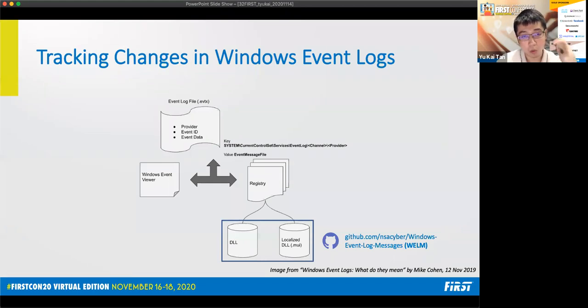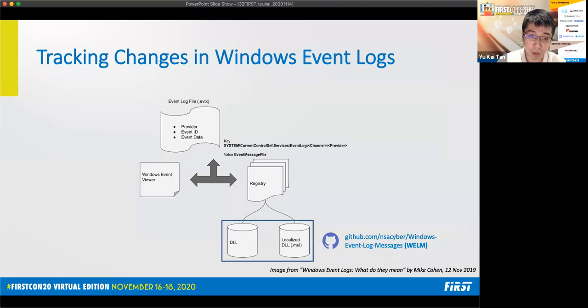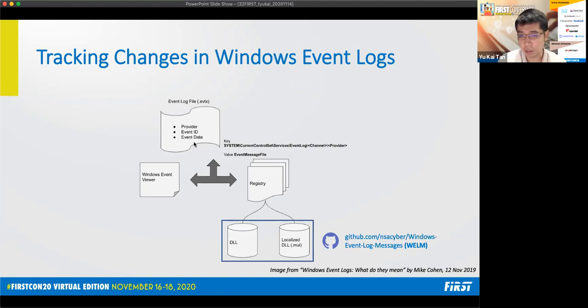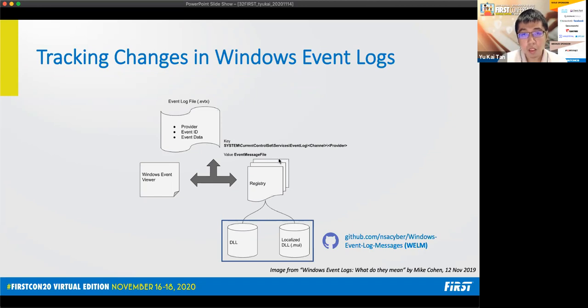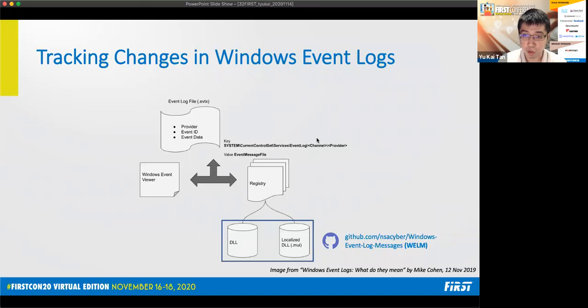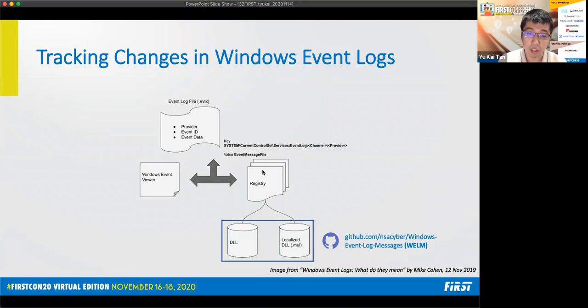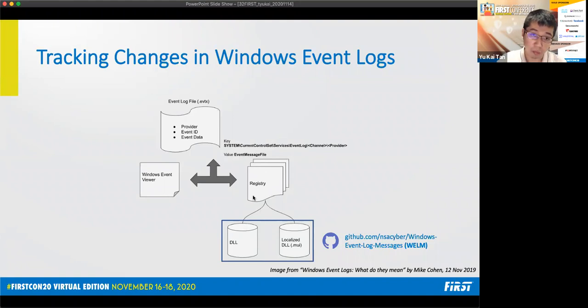Before moving on to the next tool, we need to understand how an event log is shown in Windows Event Viewer. When a user selects an event in the Windows Event Viewer, the event is read from the event log. The Event Viewer reads the provider, event ID and event data from the event itself. However, this event data contains missing information such as the event description as well as the field names. So they have to fill in this missing information. One way to do this is to query this registry key at the channel and provider, which are values that it reads from the event as well as the event log file. Next, it will read the value event message file to obtain the location of the DLL that contains the event message. This event message will contain the missing information which it will then interpolate back into the event to show the complete event to the user.